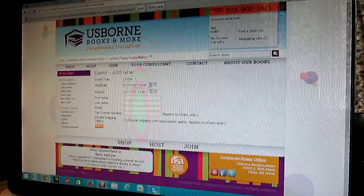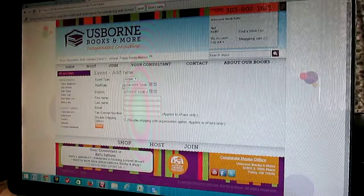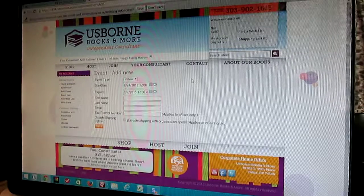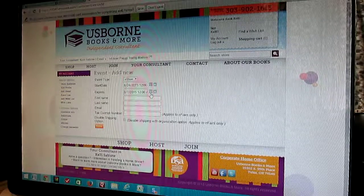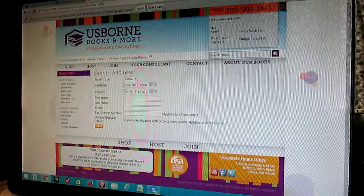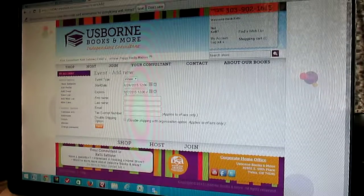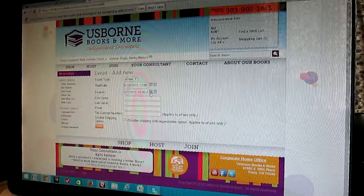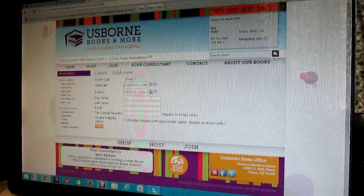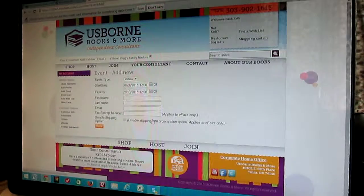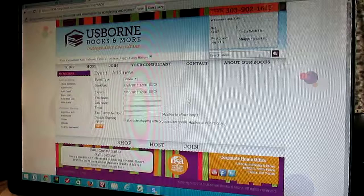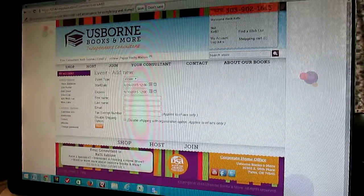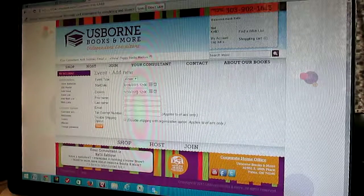For the e-show, leave that start date right now — do not worry about that start date. If you move it out further, you're not going to be able to find your event because it's not going to show up yet. It doesn't matter what that date says. The expiration date is the only one that matters. If your party is on September 3rd, I usually put it a week later, because if it expires, it's not going to show up in Order Pro when we go to close the party. So you want to make sure it's out further than your event.